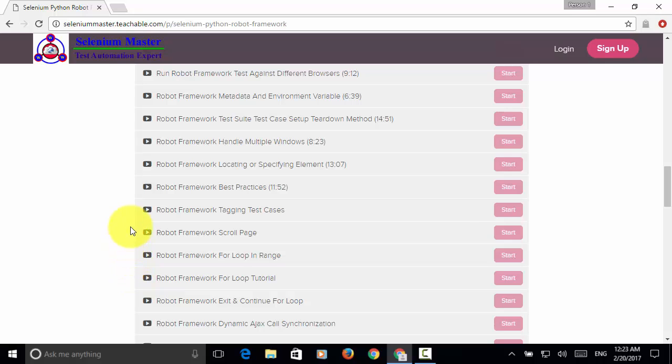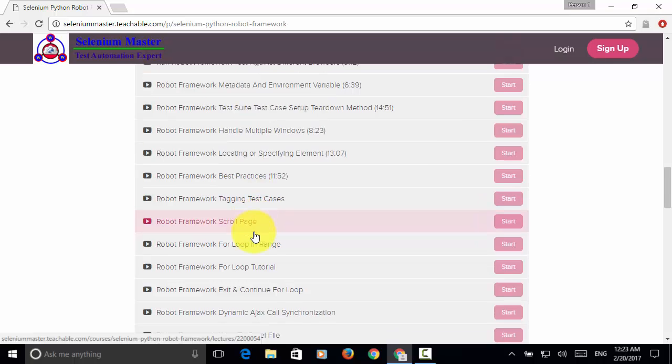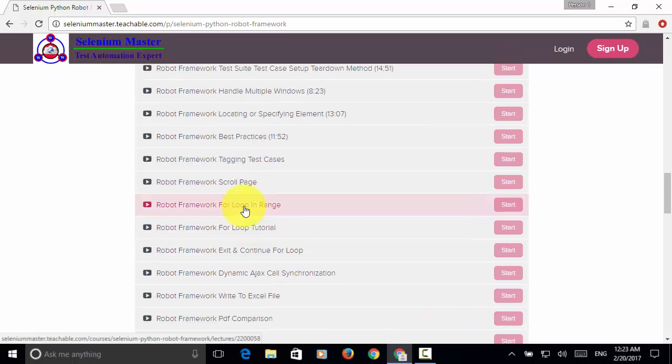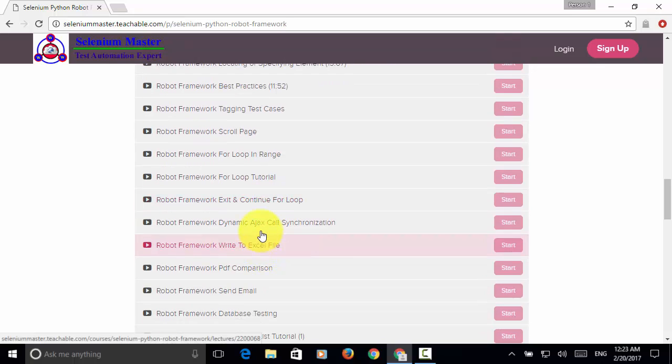You will also run tagging test cases, scrolling page, using for loop, using exit and continue in for loop, and using dynamic Ajax call synchronization.